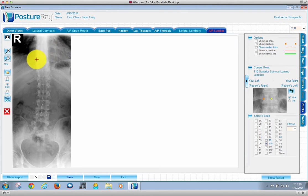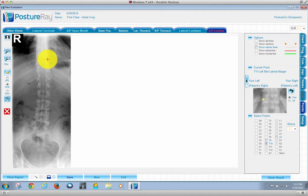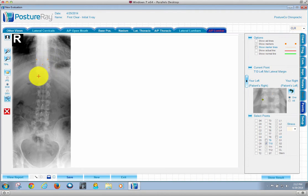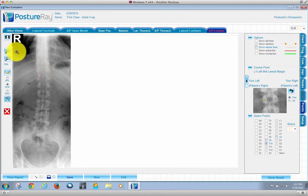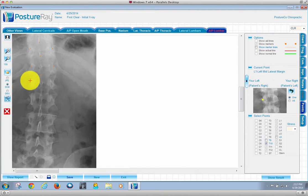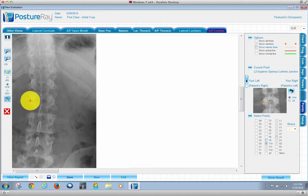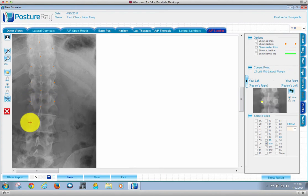So we're going to go ahead. I'm going to hit the lateral body margin, and we're going to do the tip of the spinous. Remember, it projects low on AP lumbar. And then let's blow this up a little bit. And it's this simple.